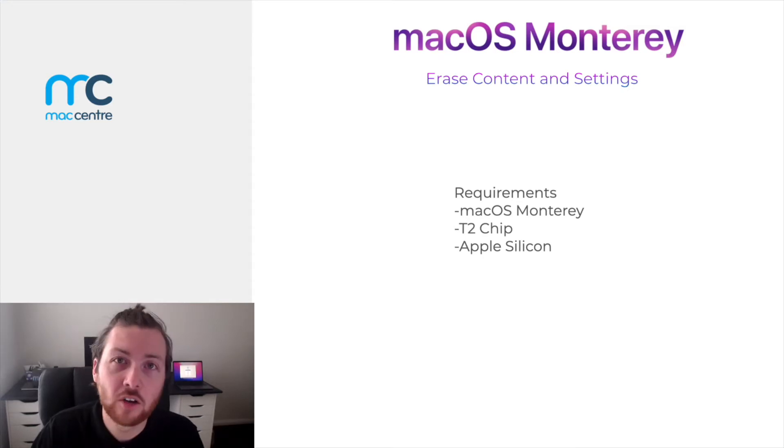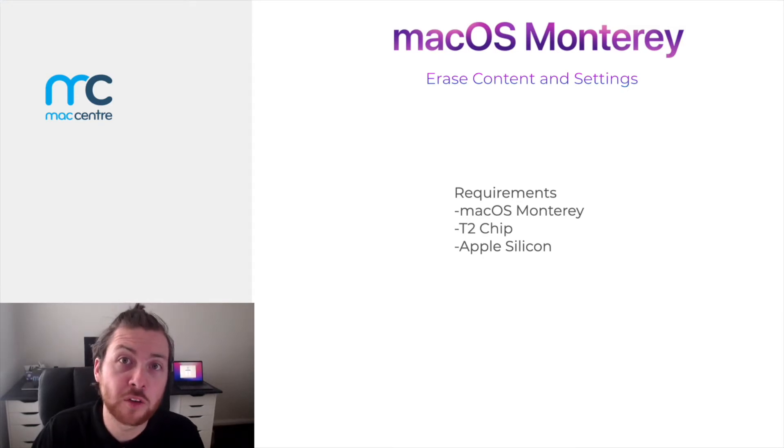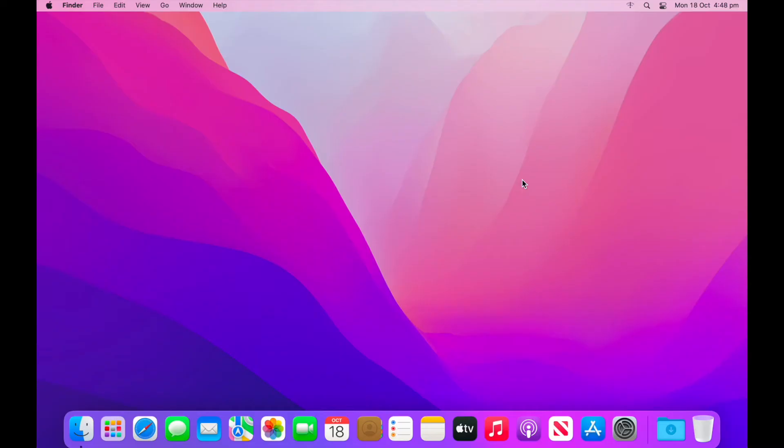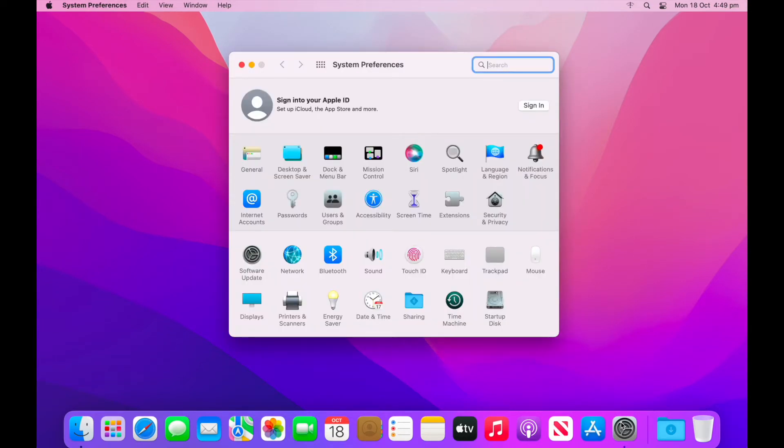Now, let's take a look at the user experience when using the erase contents and settings feature within macOS Monterey. Now that you have macOS Monterey installed on your machine, it's now time to take a look at how you can utilize the erase all contents and settings feature. To use erase all contents and settings, open up system preferences.